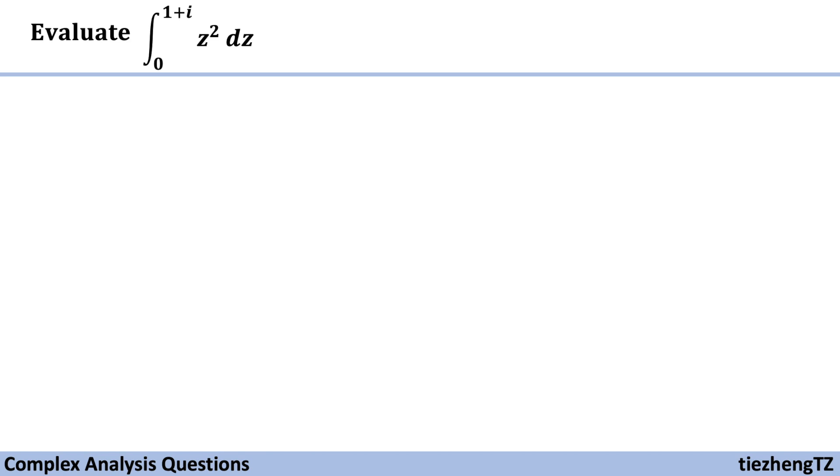We just need to find the antiderivative of z square, and then substitute using the integral limits, and then just do the math.